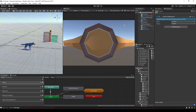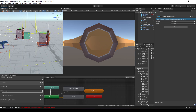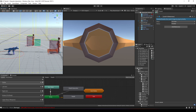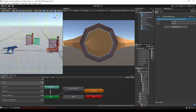Hey everyone, welcome to another Malverse tutorial. This time we're going to talk about character interactions. We're going to make Steve interact with the wolf, and let's make Steve do an execution on another character.